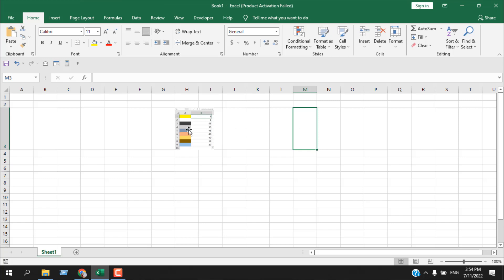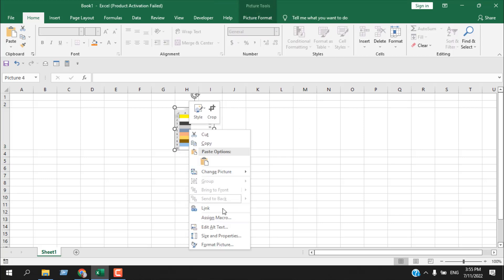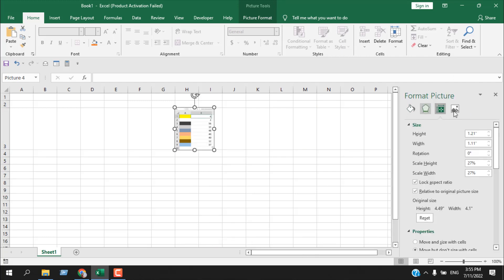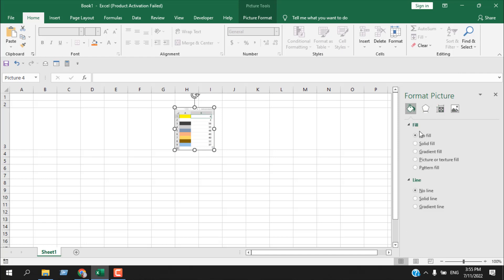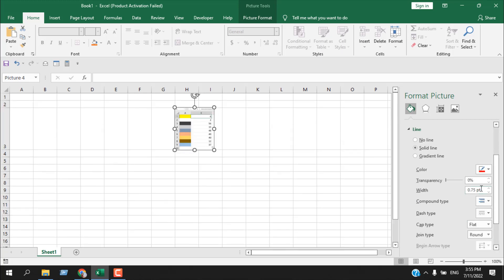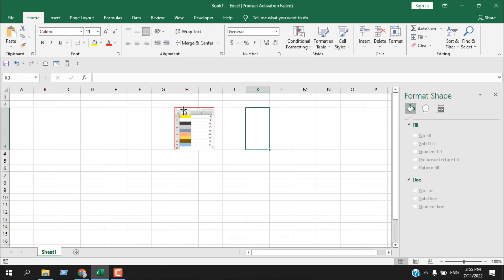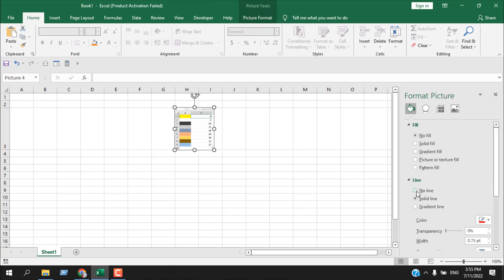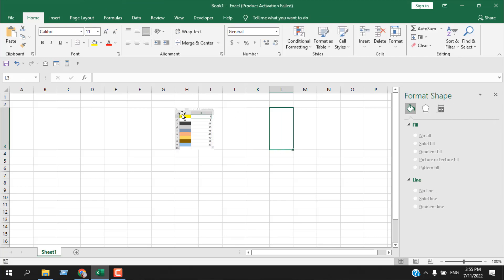Now let's learn some advanced features. Right-click on the image and here you can see Size and Properties — select it. Now we will have four options here. The first one, you can add a fill color to your image, and if you want you can add a line to your image. Let's add a red line here. If I click on any blank cell you can see there is a red border line around our image. Now if I click on the image and then click on Line and select No Line, click anywhere else and the image doesn't have any border line.